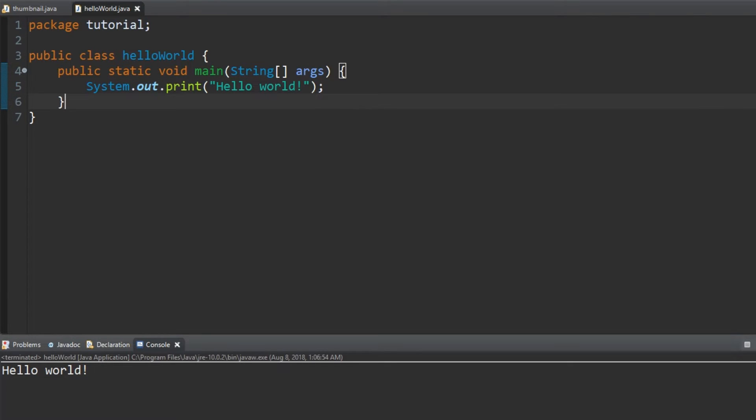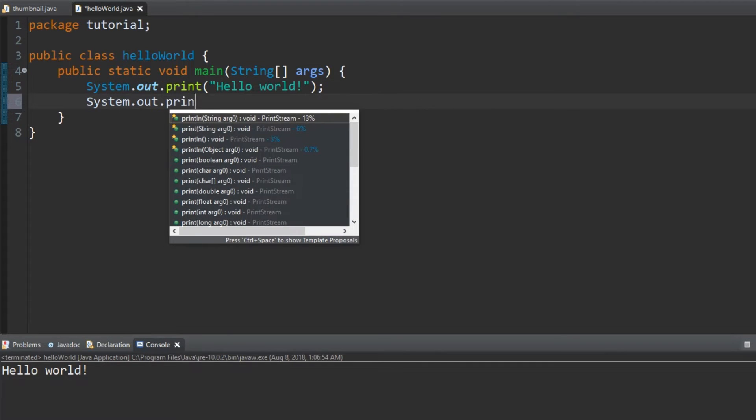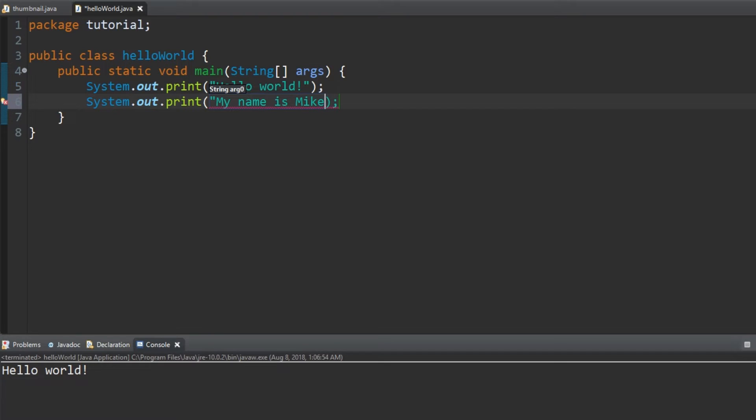After you're done celebrating the creation of your first program, let's move on by adding another line of code that has the same system.out.print, but this time put my name is and your name. But if someone is looking at the code without context, how would they know they're supposed to type their name?